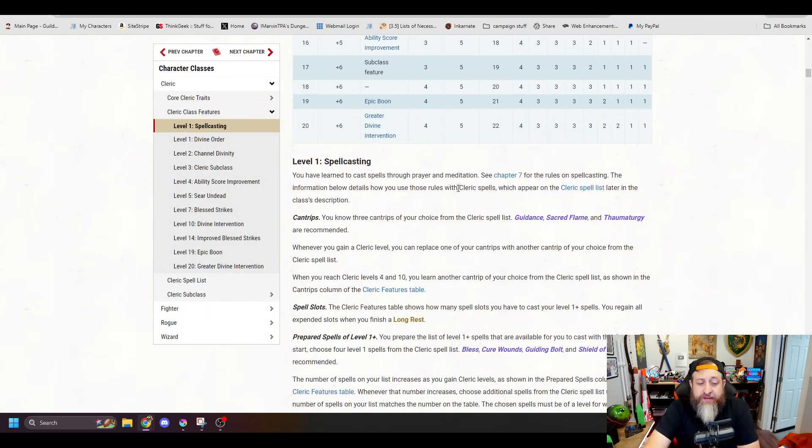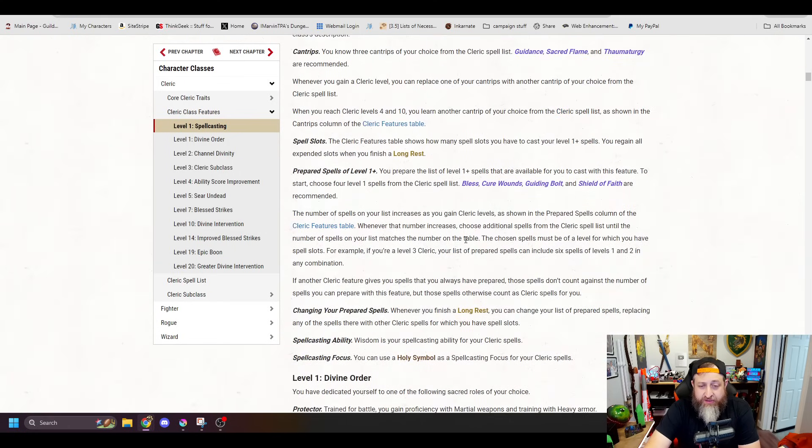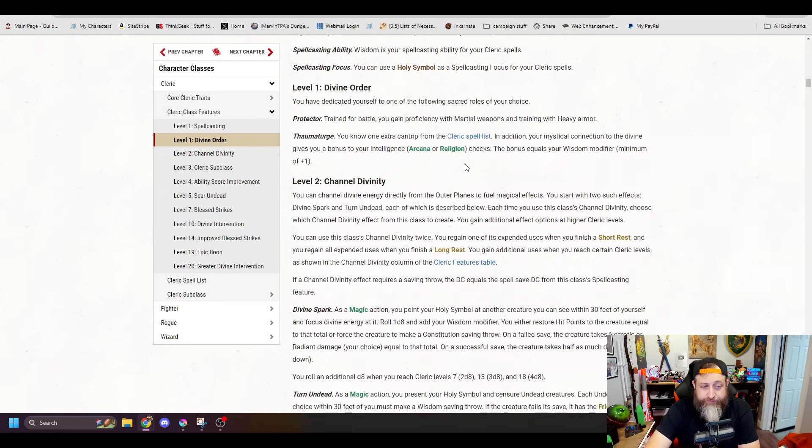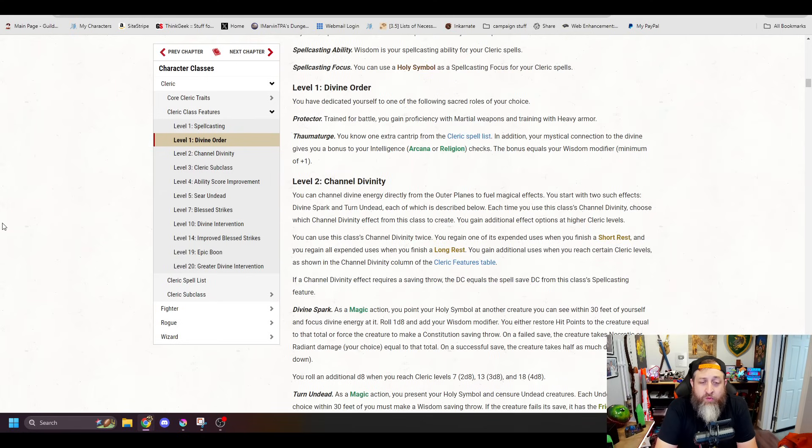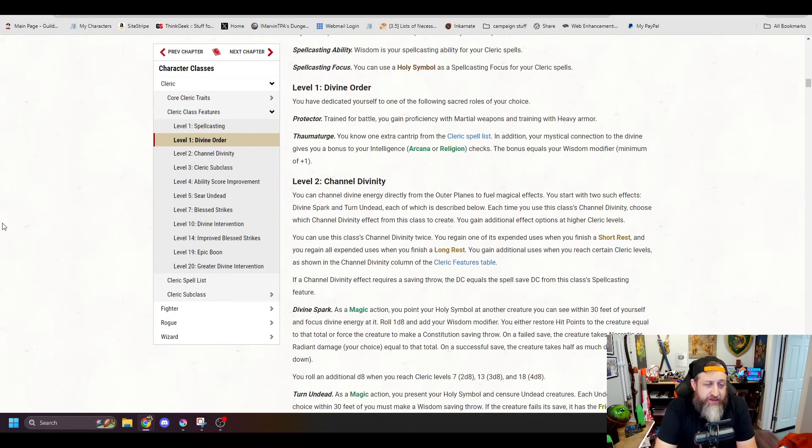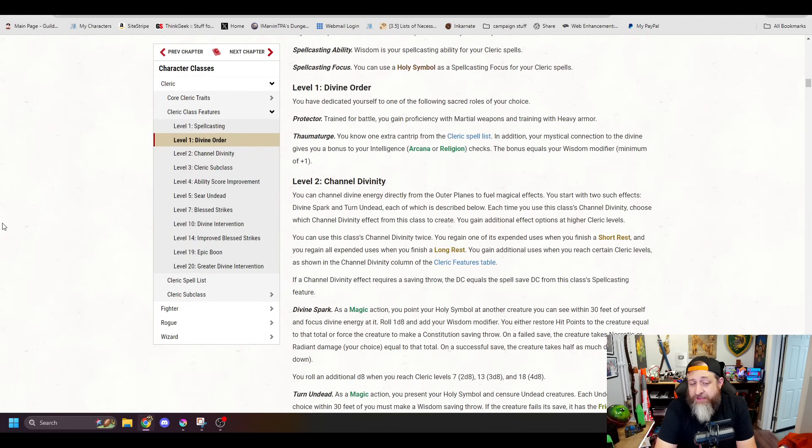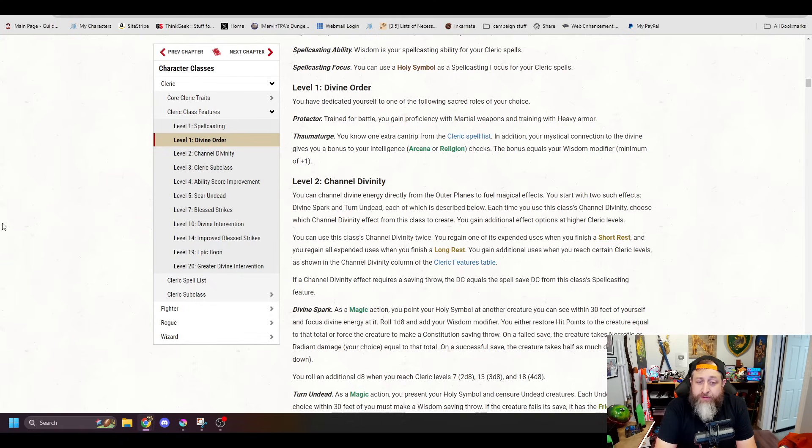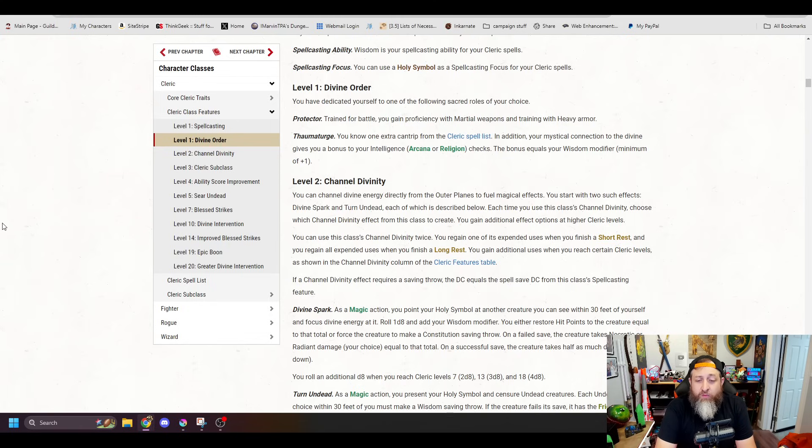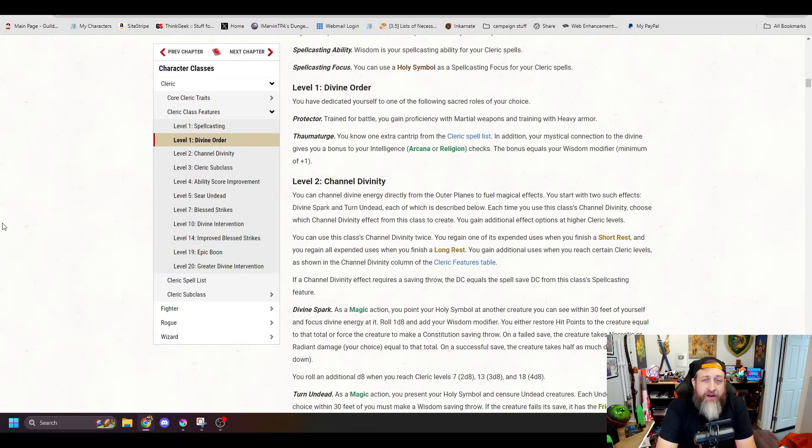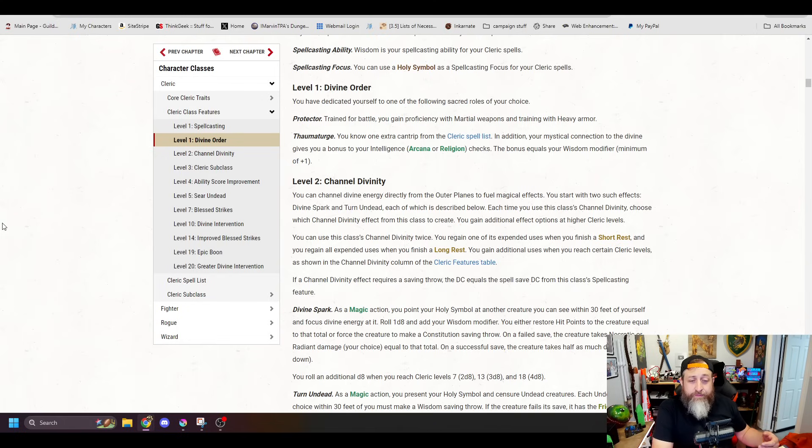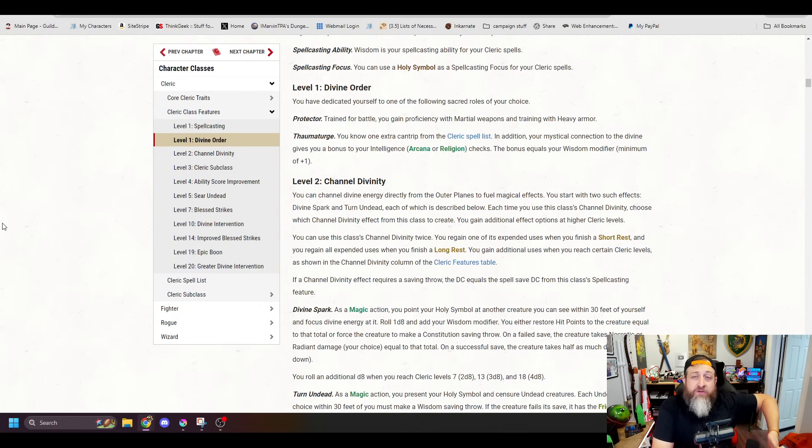But first up, we get a choice at first level called Divine Order. This kind of has replaced what was a lot of the previous subclasses that had the ability to do things like some just got bonus proficiencies. So now you make a choice at level one. Do you want to be a protector, which is going to give you proficiency in all martial weapons and heavy armor, or a thaumaturge, which gives you an extra Cleric cantrip. And in addition, you get a wisdom modifier bonus to arcana and religion checks. To me, this is kind of a no brainer. I would always go for protector. I'd say probably nine times out of 10 for the heavy armor and the martial weapons.